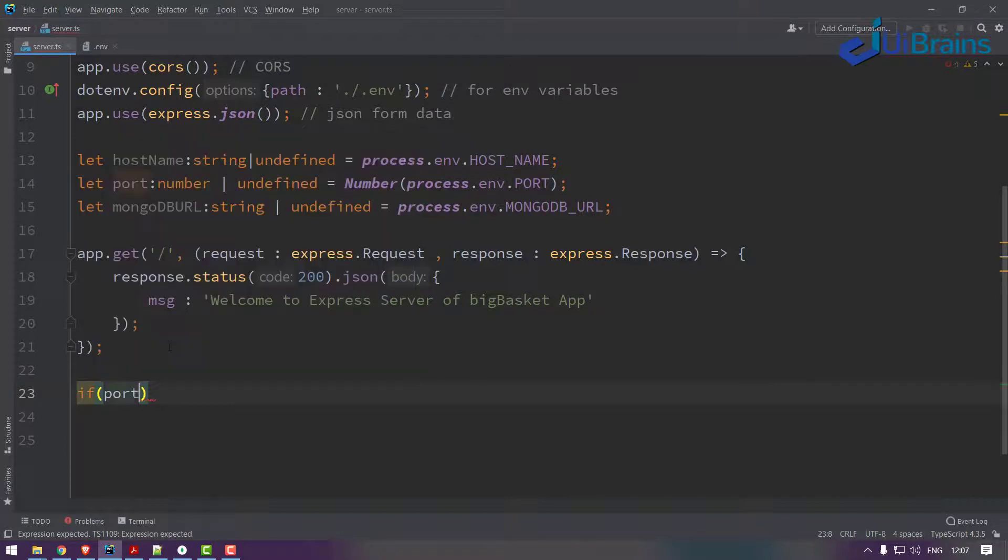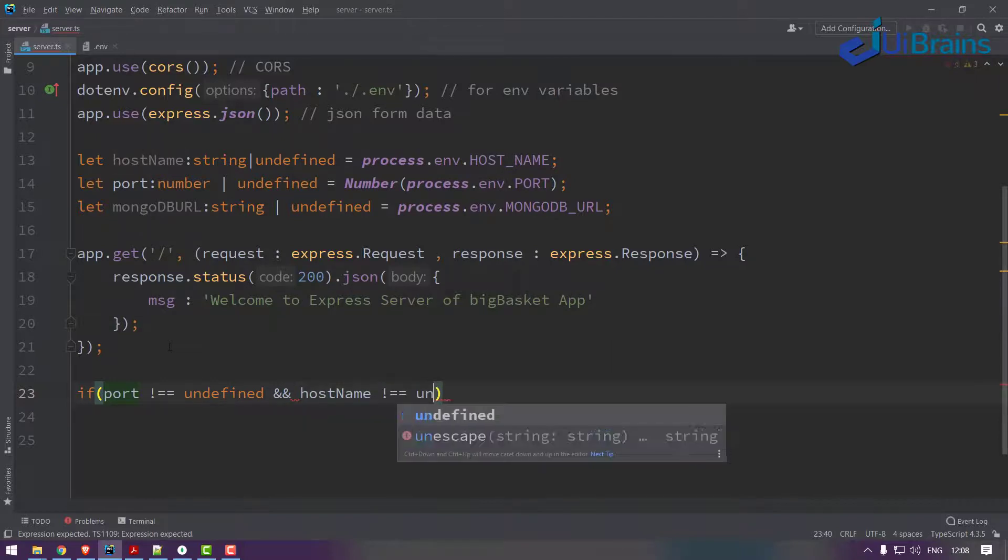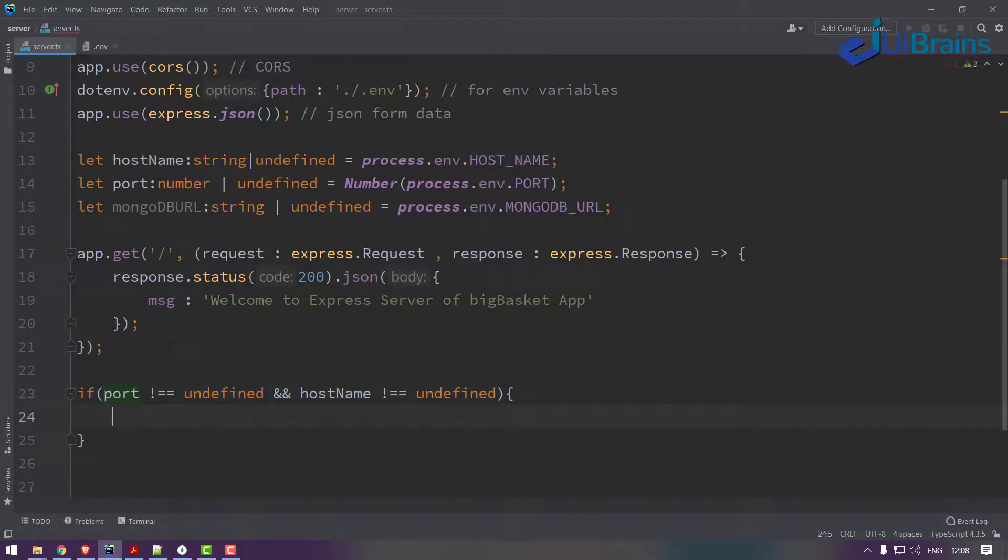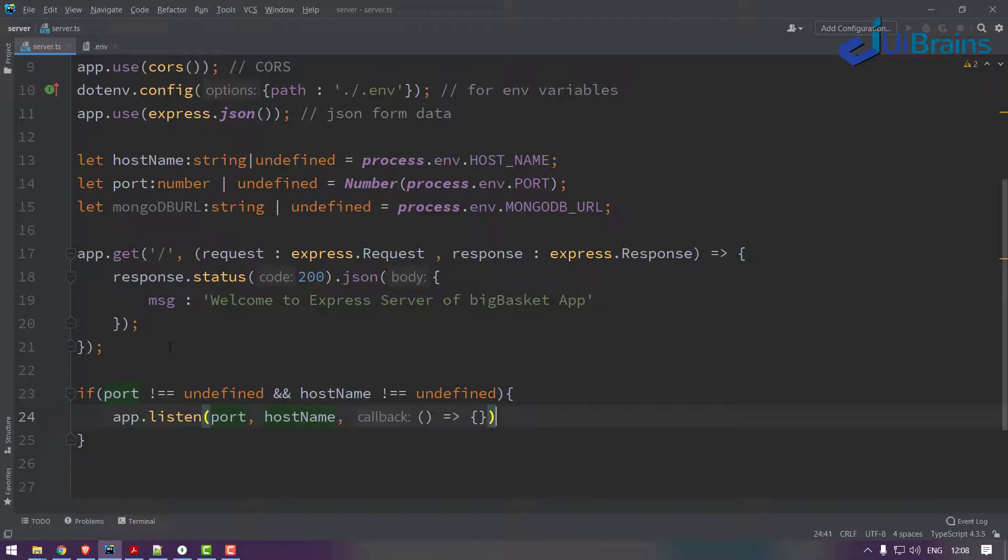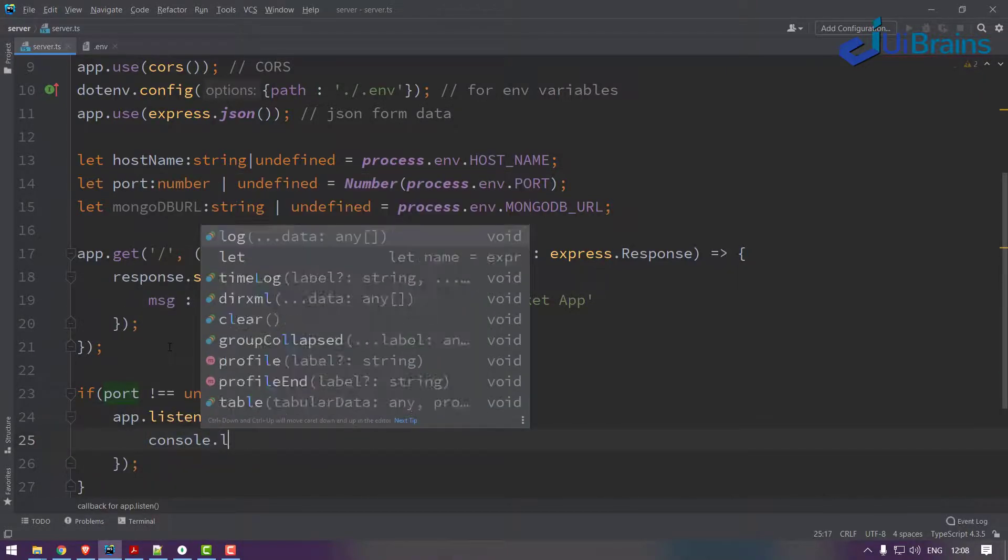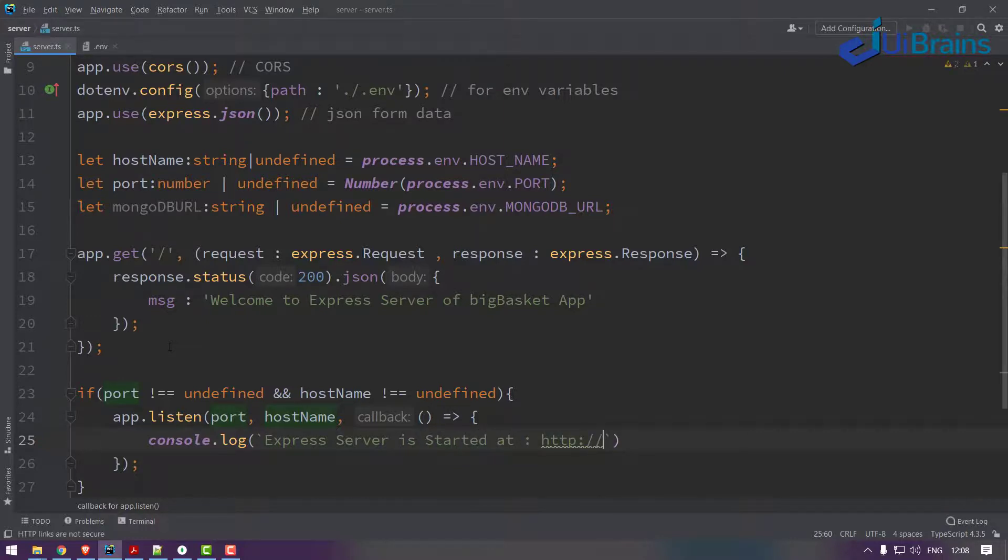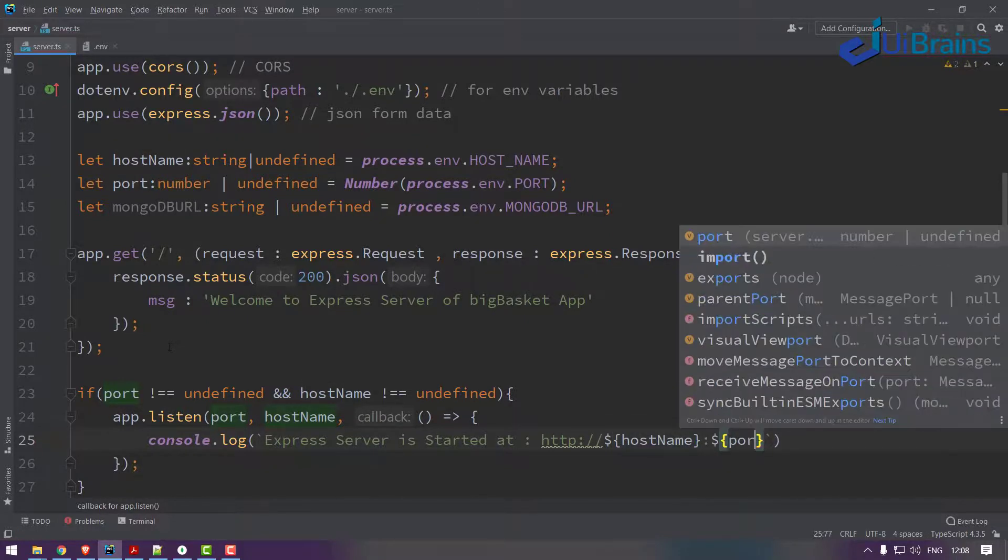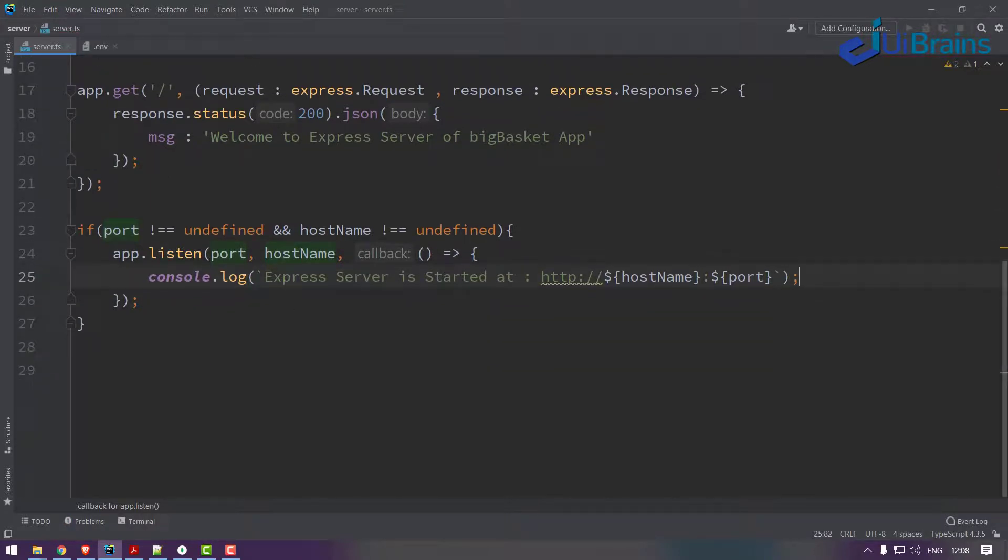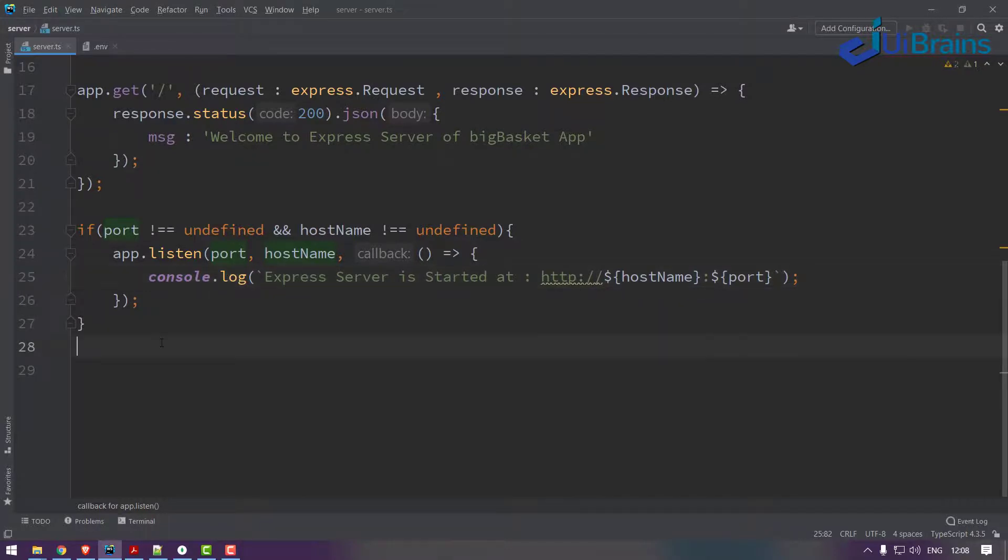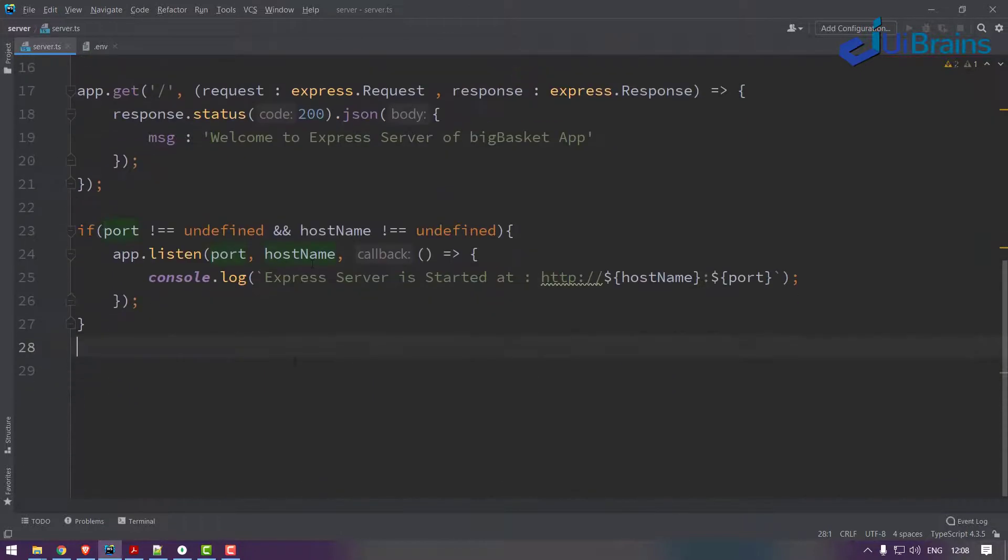And finally just say app.listen. Before I listen, let's say if port is not equal to undefined and hostname is not equal to undefined, so let's say app.listen to the port number, let's say port number and the hostname and a function, a callback function. Let's say confirmation console.log of express server is started at http://${hostname}:${port number}. That's fine.